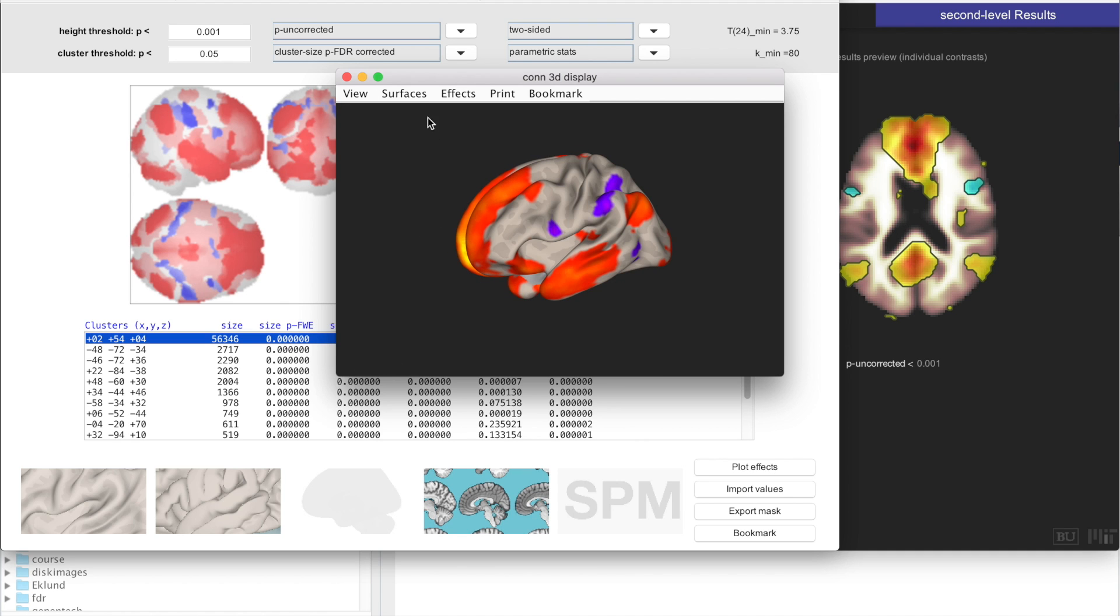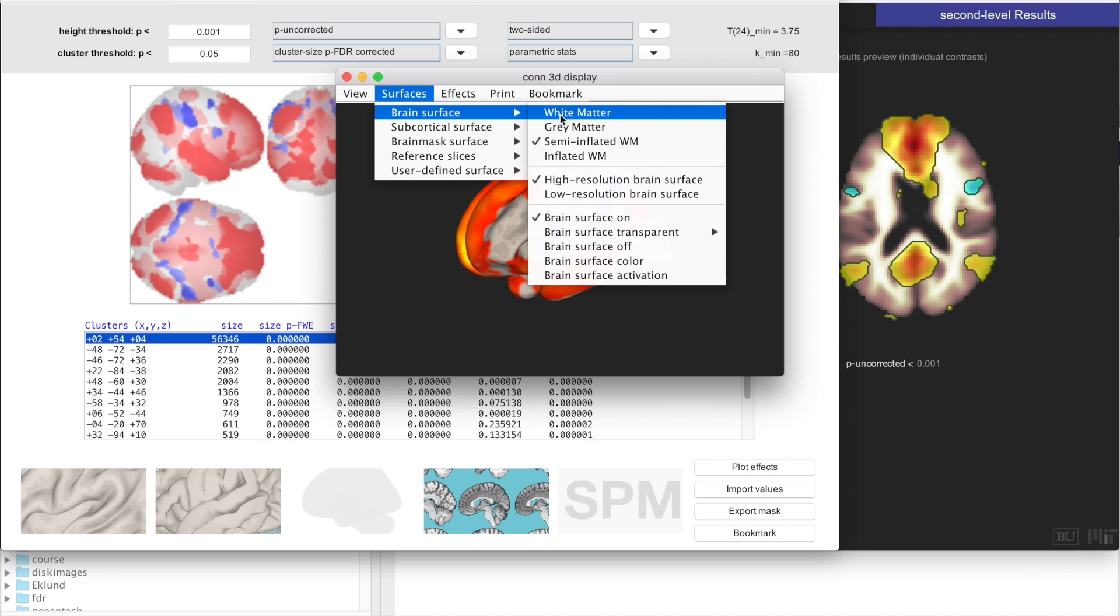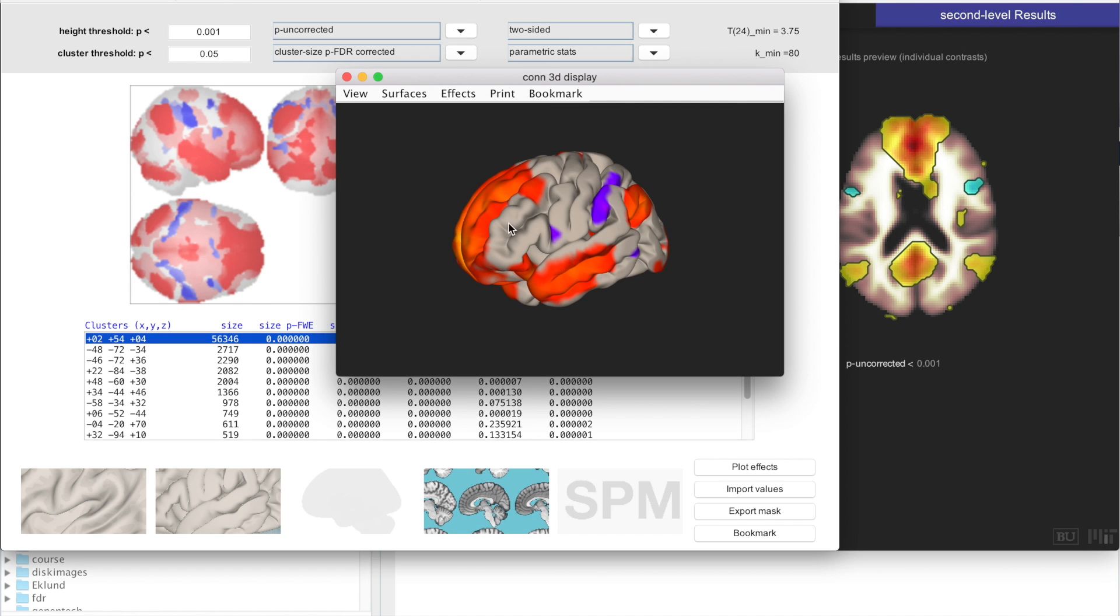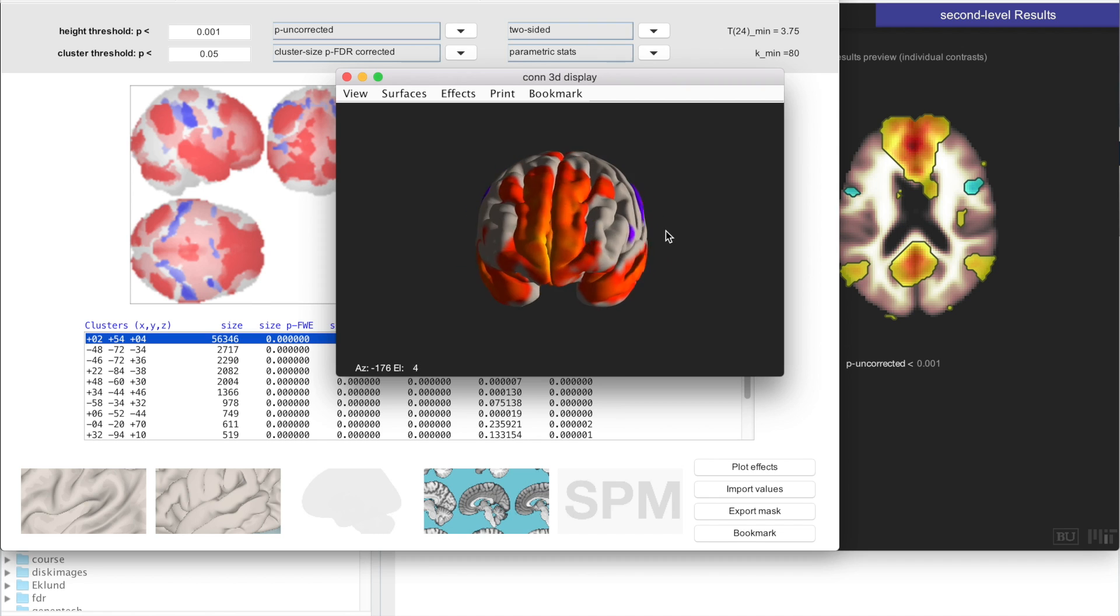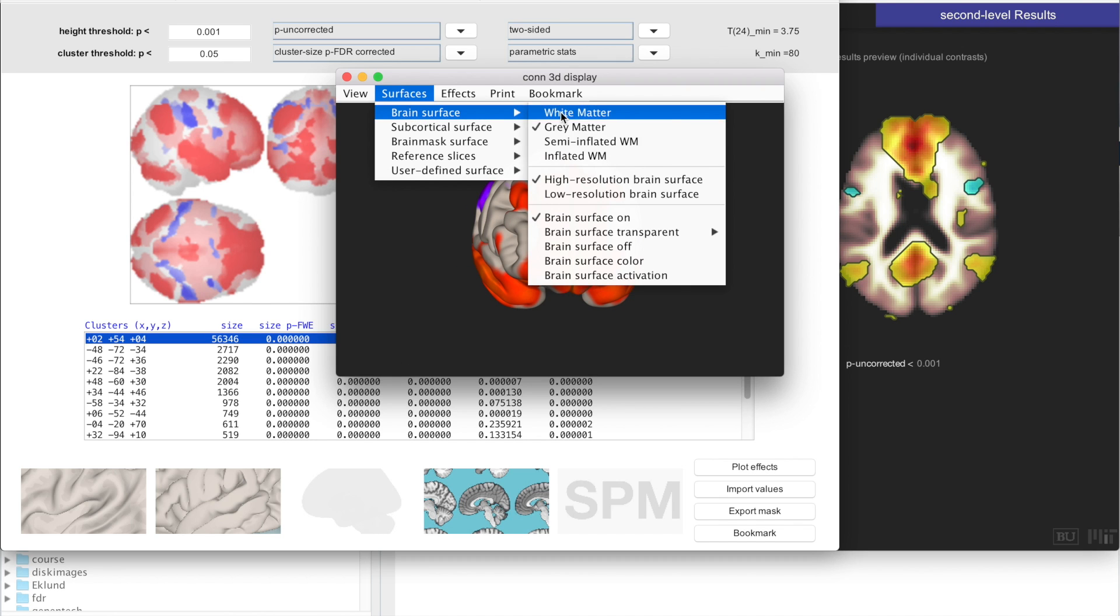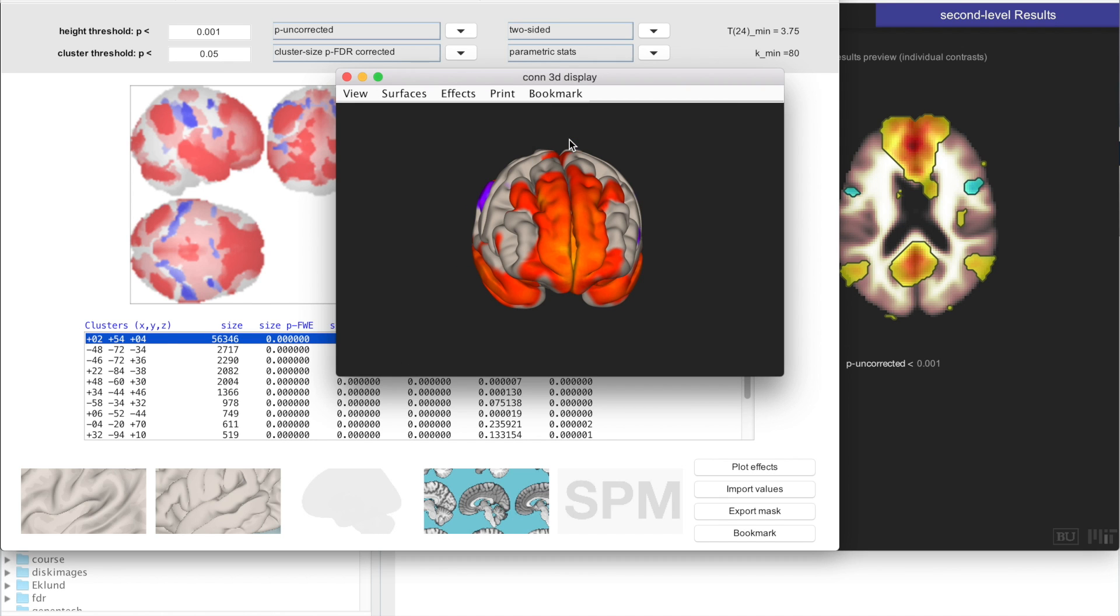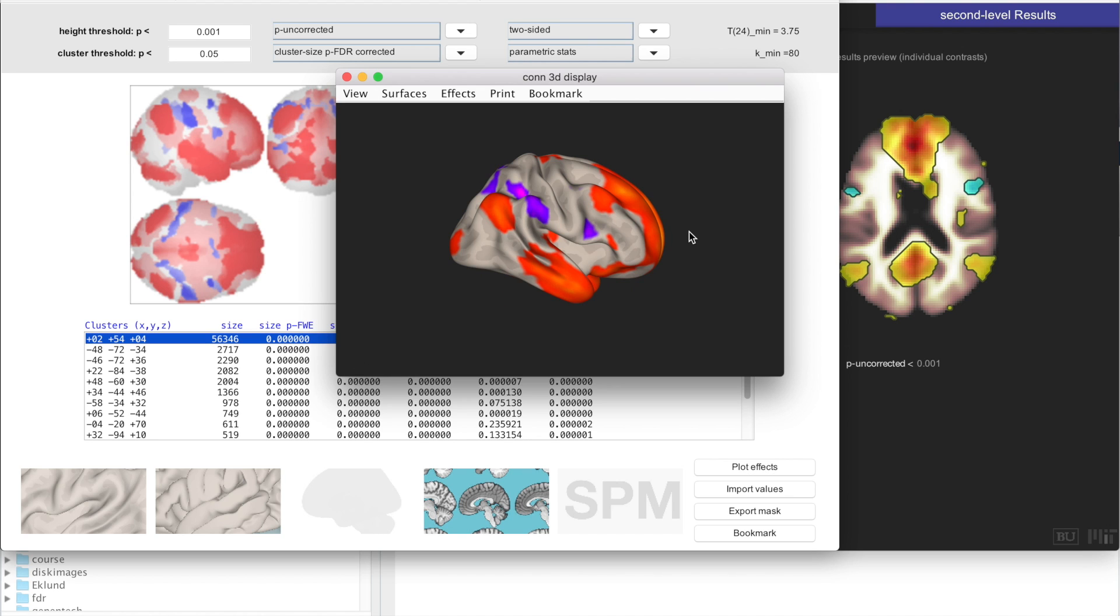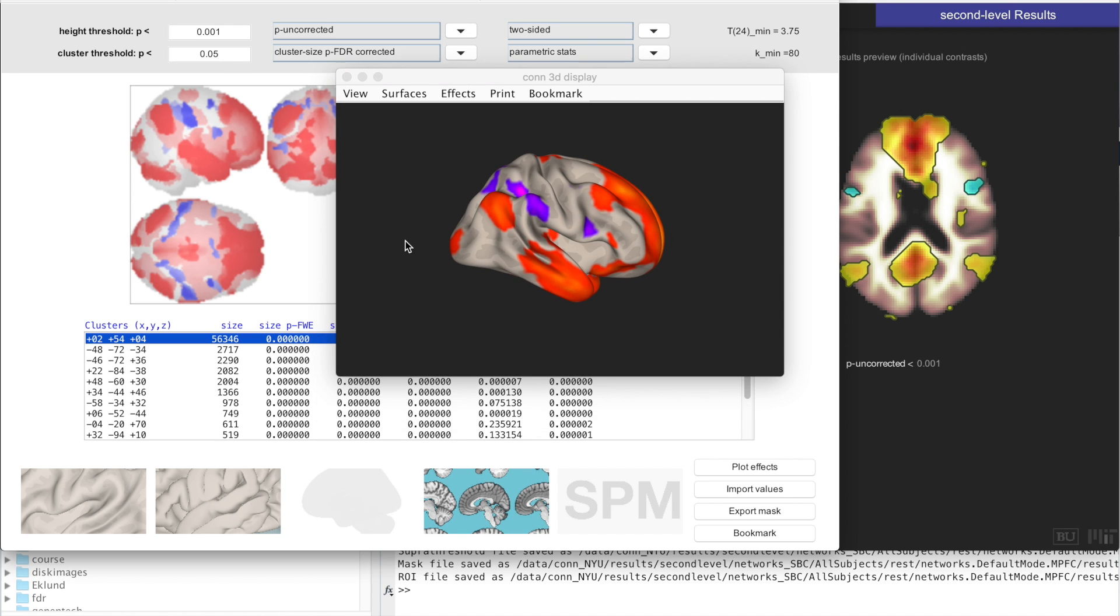And you can choose which surface do you want to display that on: the actual gray matter surface, or you typically want to use some semi-inflated or inflated version of this to better be able to look into the gyri of these regions.